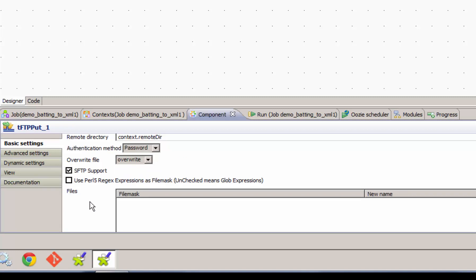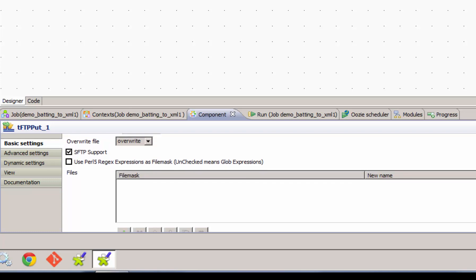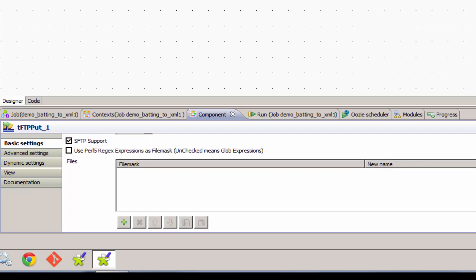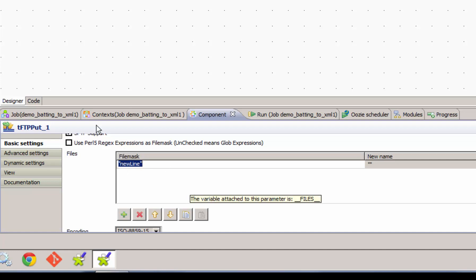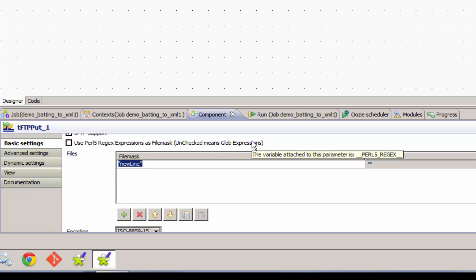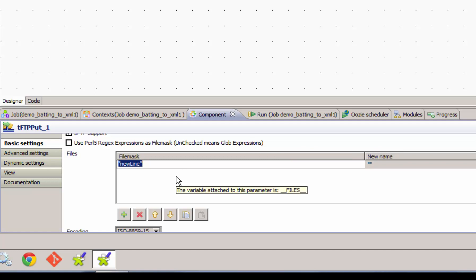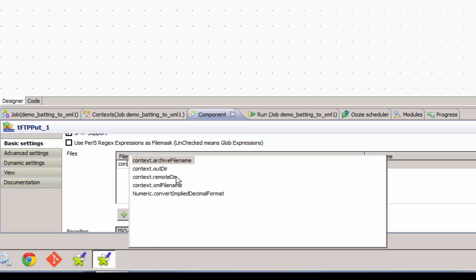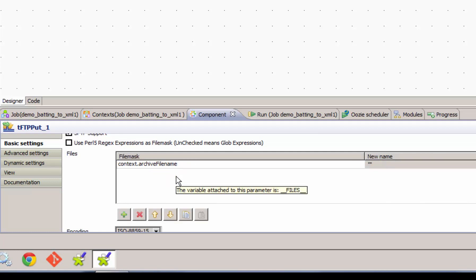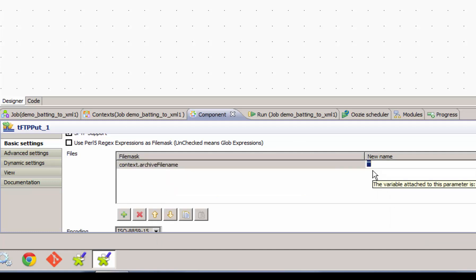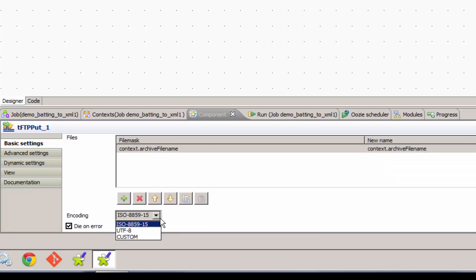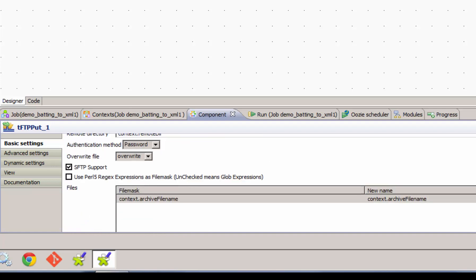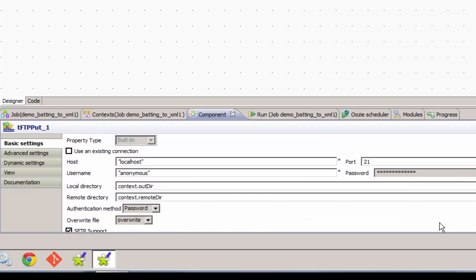We can choose to overwrite or not. Often you'll be using SFTP instead of FTP. So you just check SFTP support. And then finally it requires a file mask. The file mask can be a regex expression or a glob expression. In our case we're just going to name the file. So here we can use our context variables and we're using our archive file name. The name on the remote system is also going to be the same. And then we'll set it to use UTF-8 encoding. That covers the configuration of an FTP component in our job.